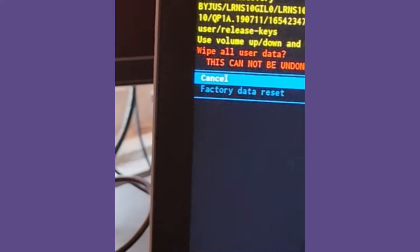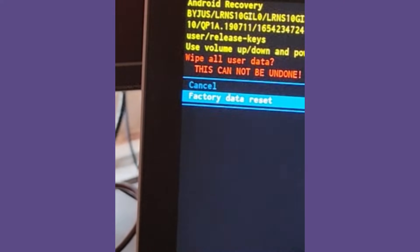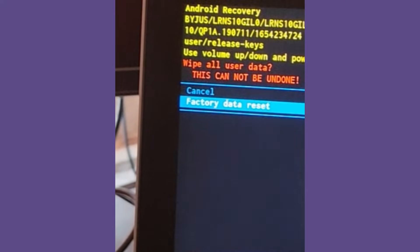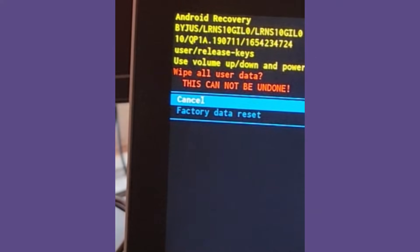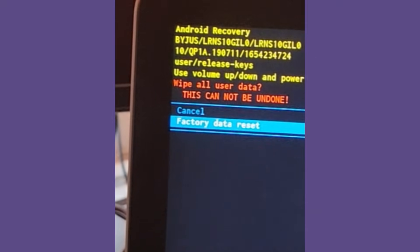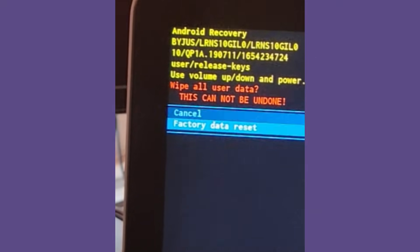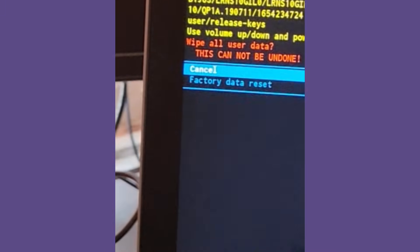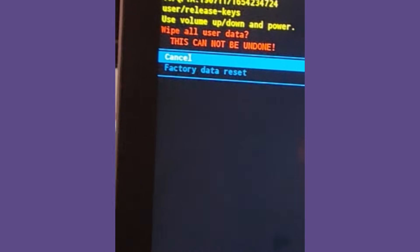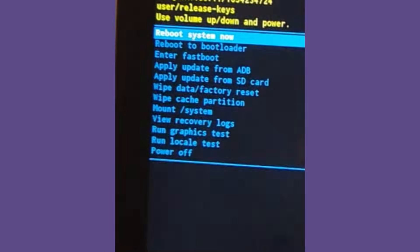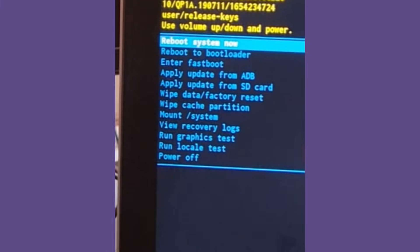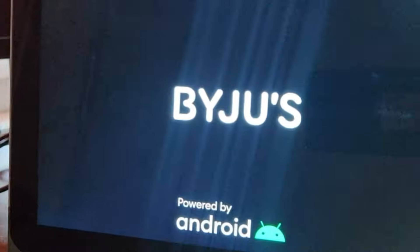It is asking for confirmation — this is very serious. Whatever data is there, including learning mode content, everything will be wiped out. I selected 'Factory Data Reset' using the volume buttons, then pressed the power button to confirm. I already did this reset so I don't need to do it again — but this is the way you reset the whole device.